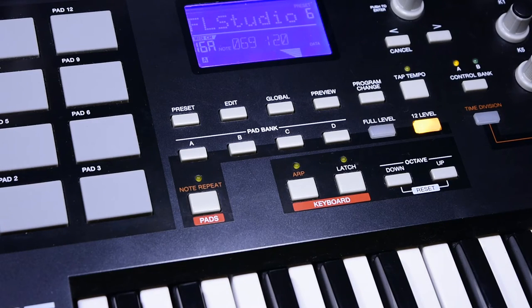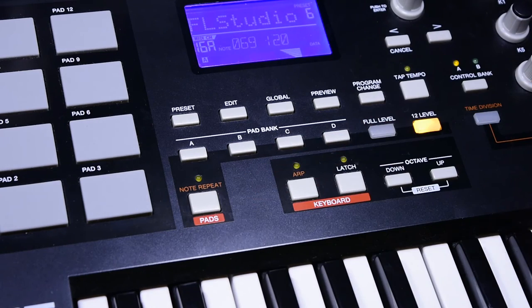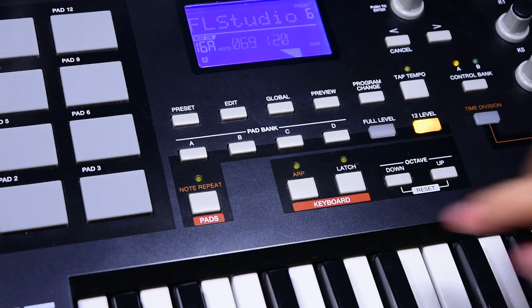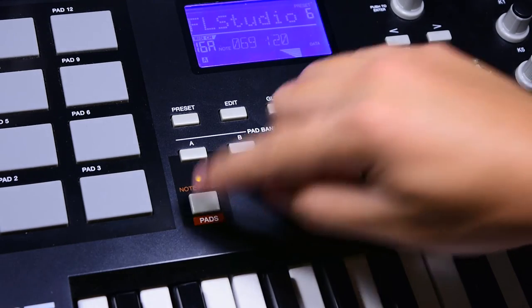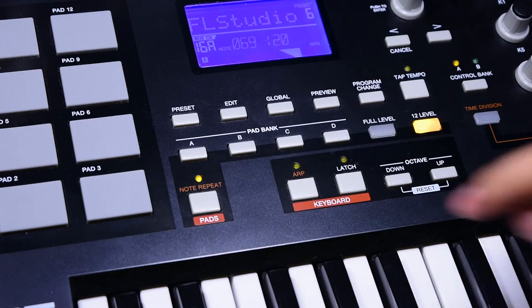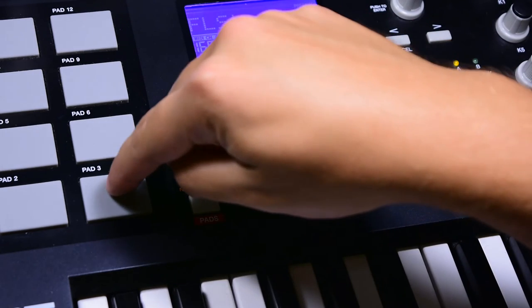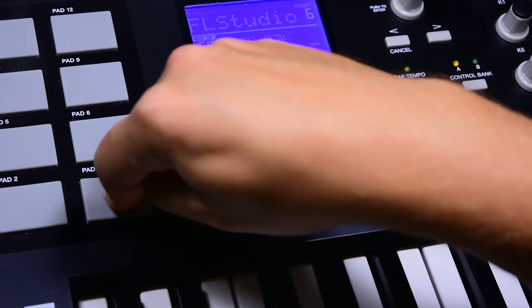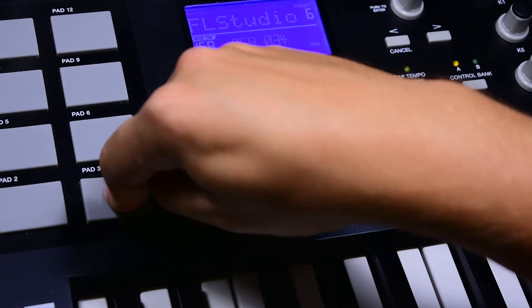And then finally we have note repeat. While this is activated, you can just keep the same pad pressed and it will give you multiple hits of the same note.